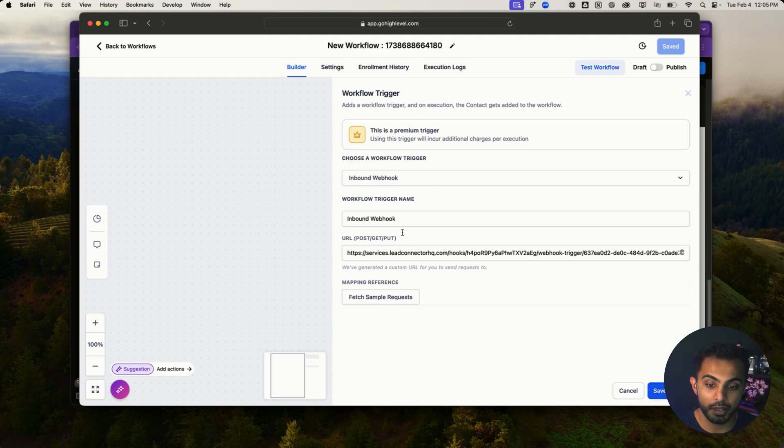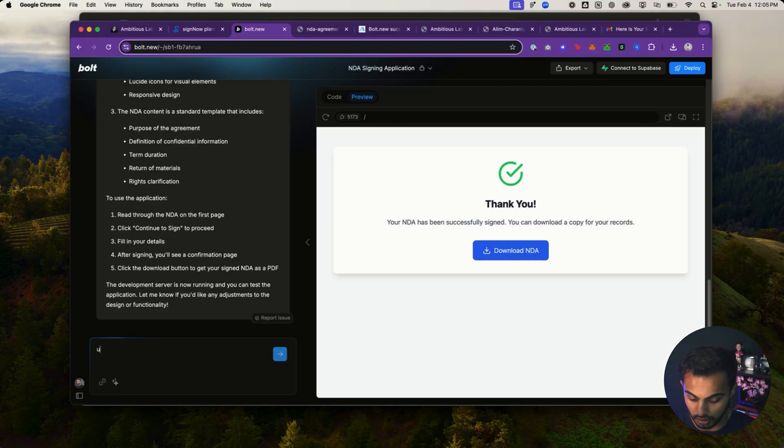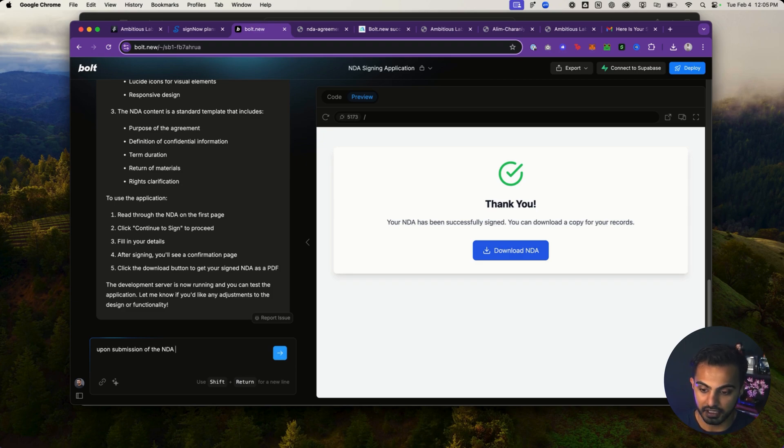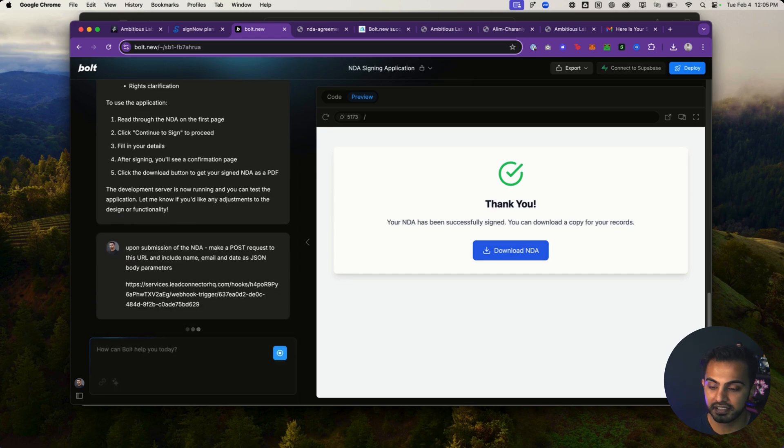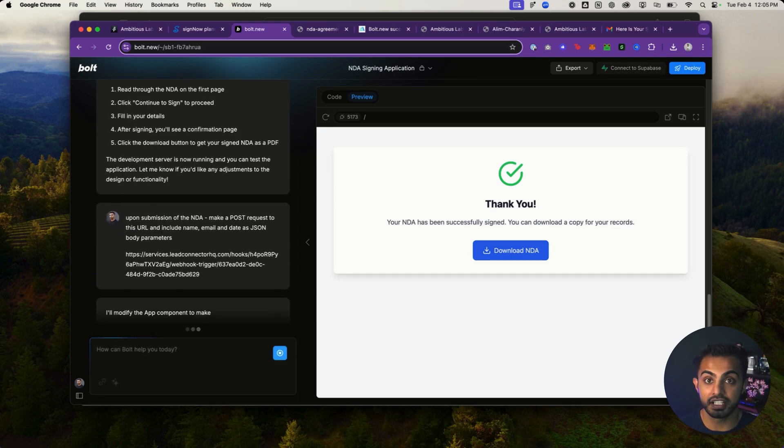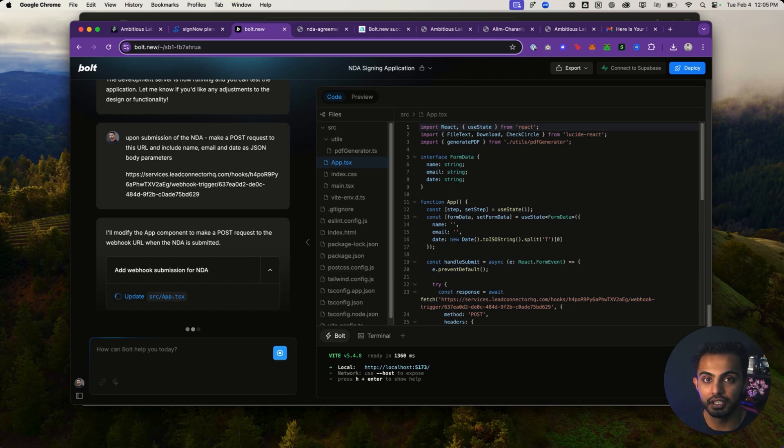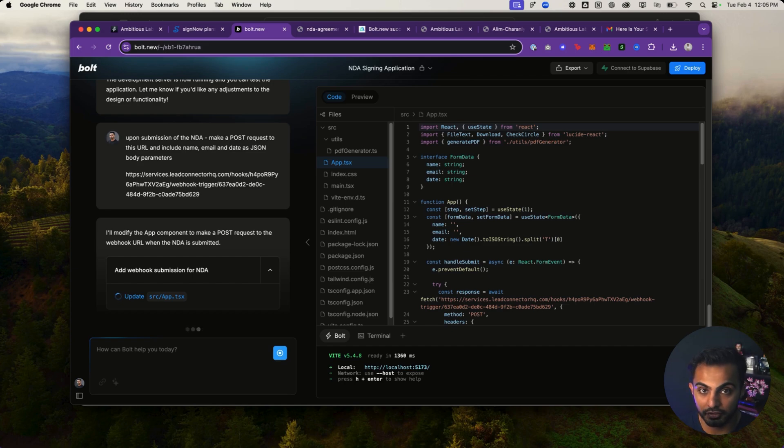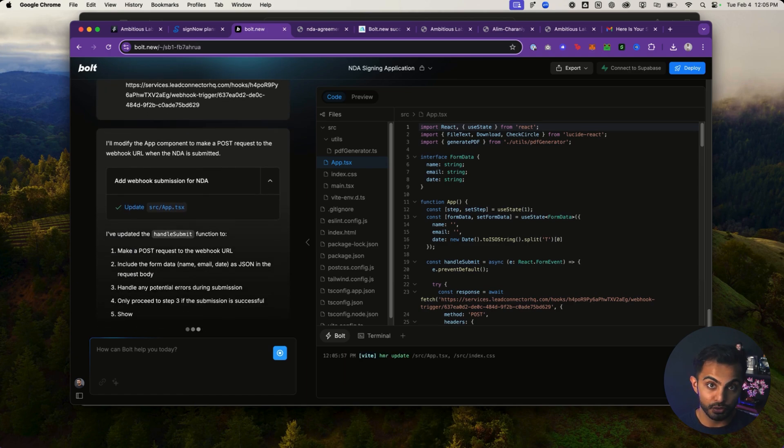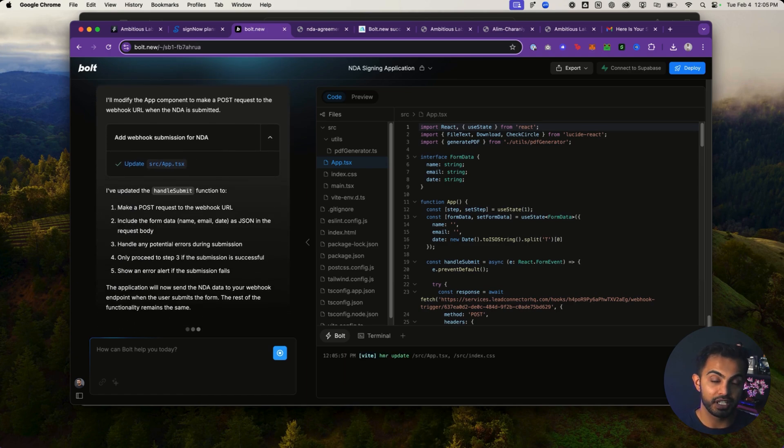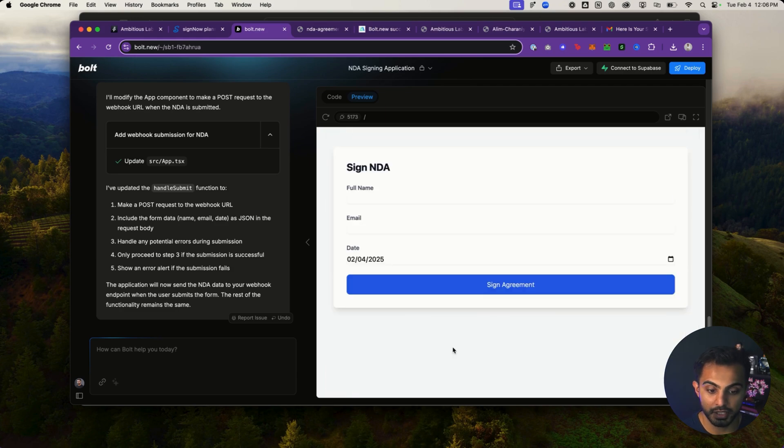So I can type inbound webhook right here, get one of these URLs from GoHighLevel. Then I can tell Bolt.new, upon submission of the NDA, make a post request to this URL and include name, email, and date as JSON body parameters. And I'll just paste the post request here. So what's happening now is as soon as a user completes the NDA, we are going to fire off an API request. API stands for application programming interface. And essentially it's a connection to GoHighLevel in this instance. Essentially what's happening here now is we are making a request as soon as the user fills out the form. And that request is going to trigger the GoHighLevel automation.